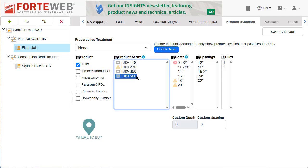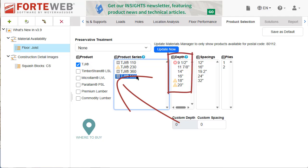requires special order, or is unavailable for a specific zip code. At the product series level, you may encounter a new gray square symbol, which indicates there is mixed availability for this product series. Certain depths may be available, special order, or unavailable.